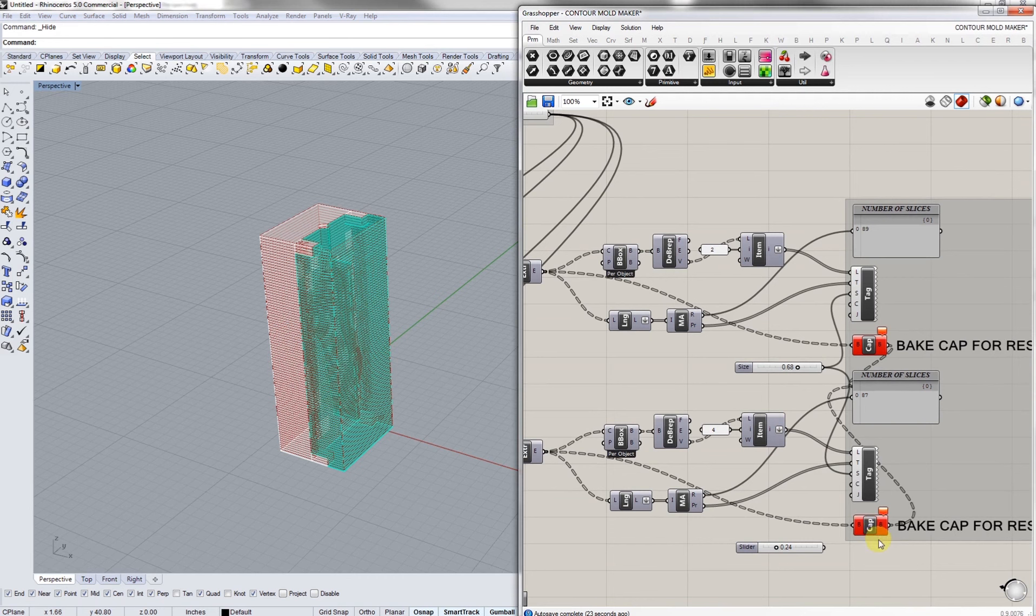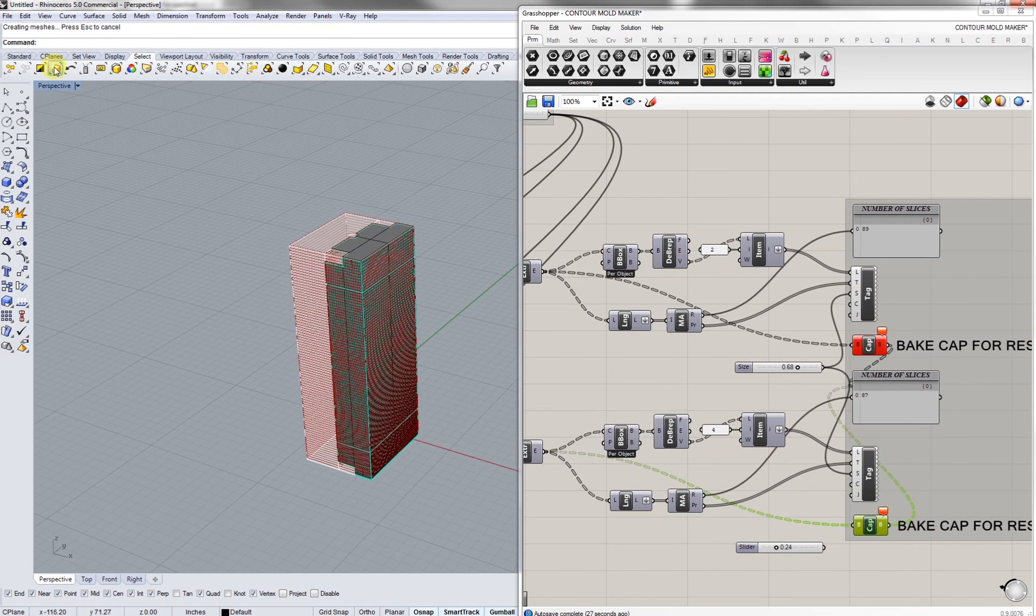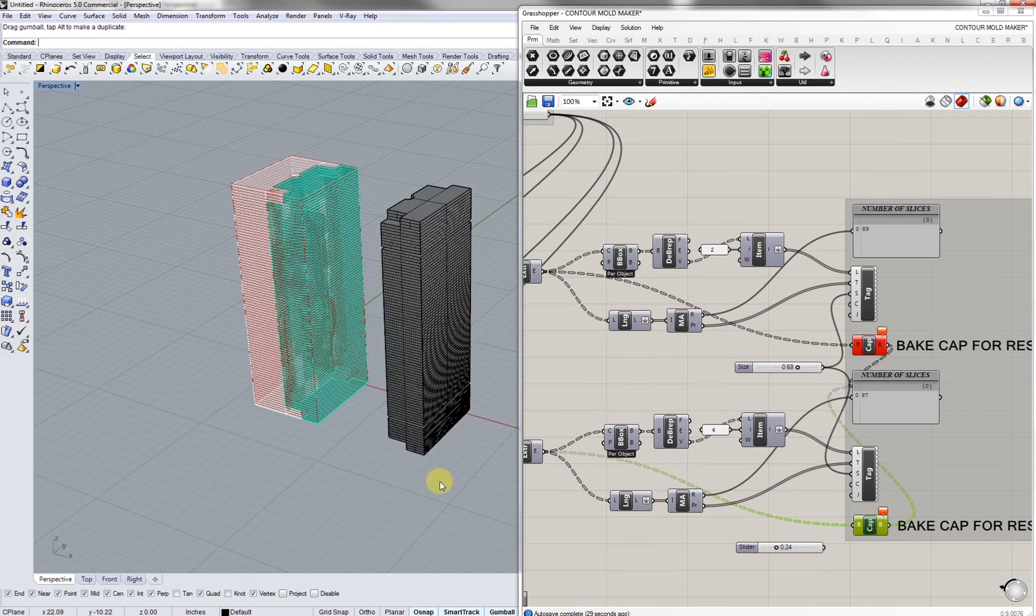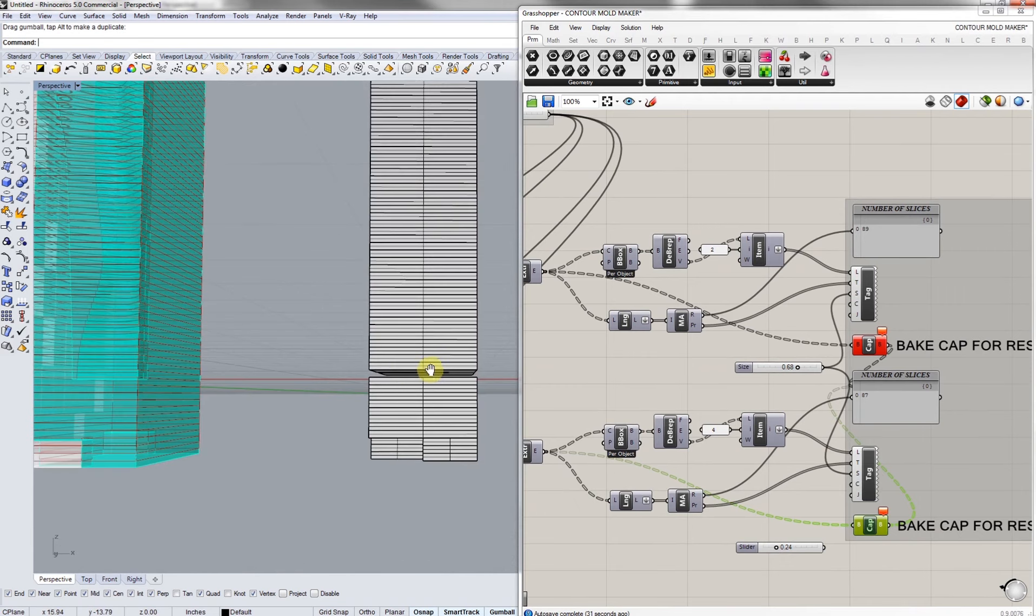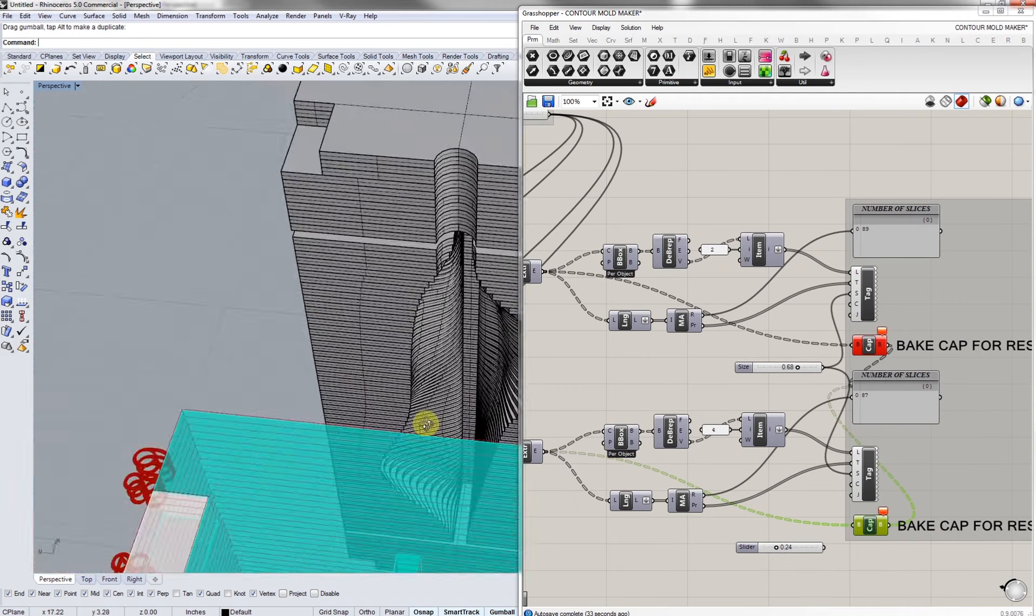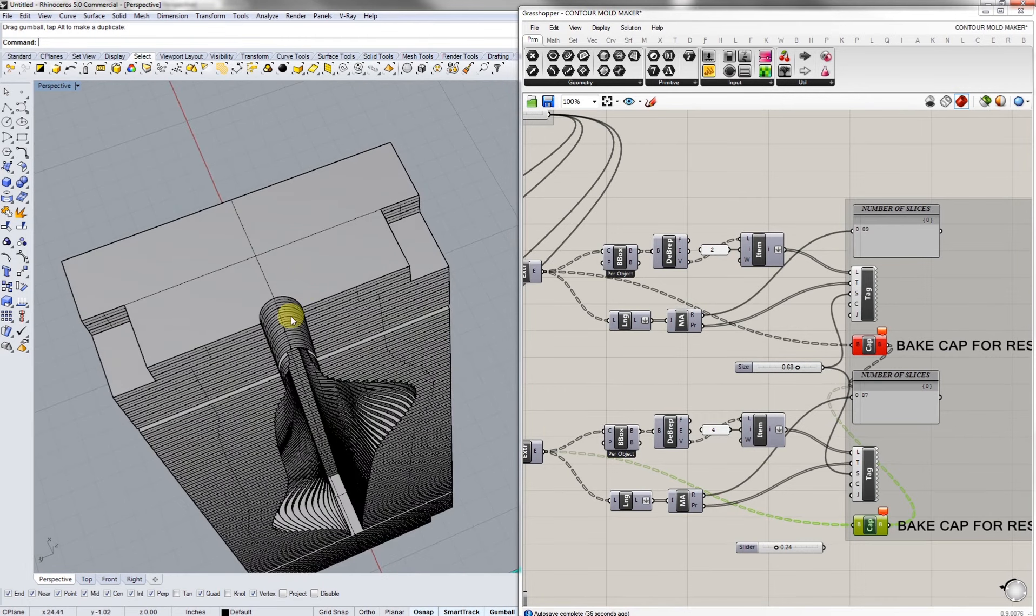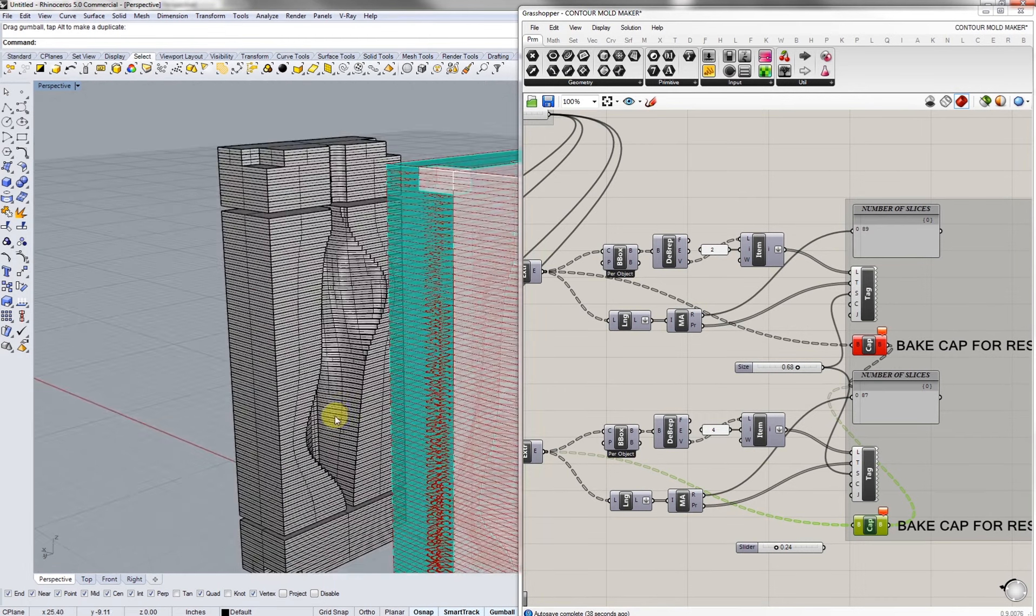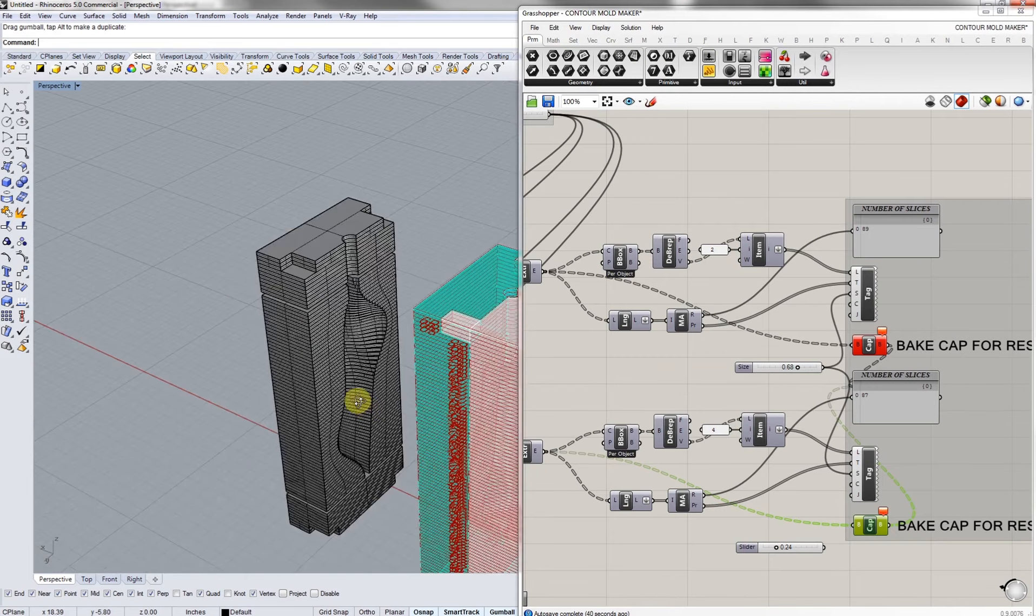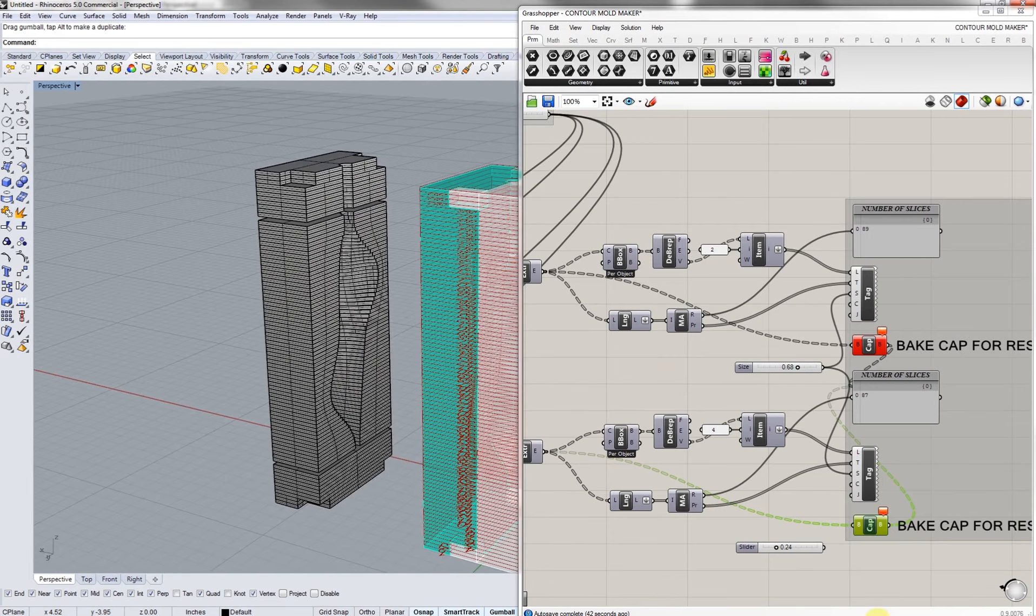If we want to see what the Rhino geometry is we can start baking. You select your object and then hit space bar. As you can see we're missing a couple slices and that's just due to Grasshopper not being perfectly accurate. But as you can see we made a mold with the shape that we wanted on the inside.